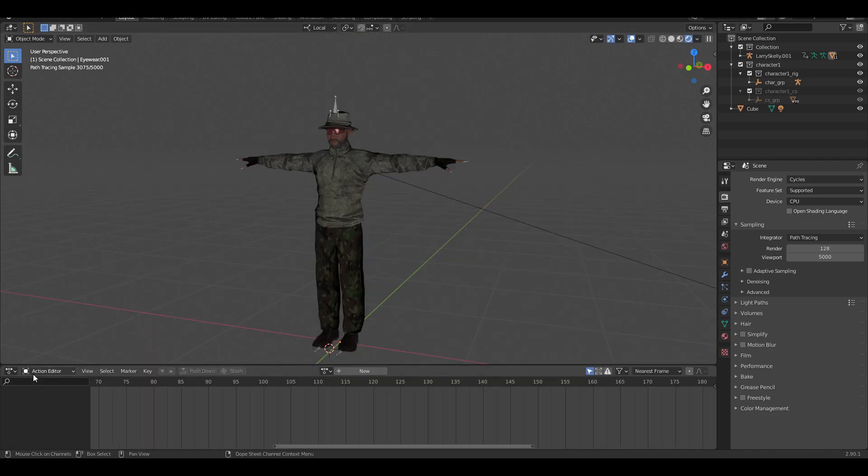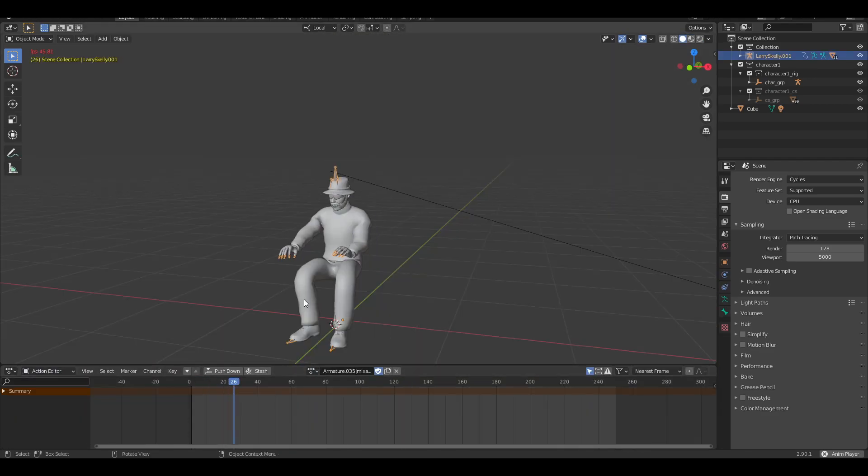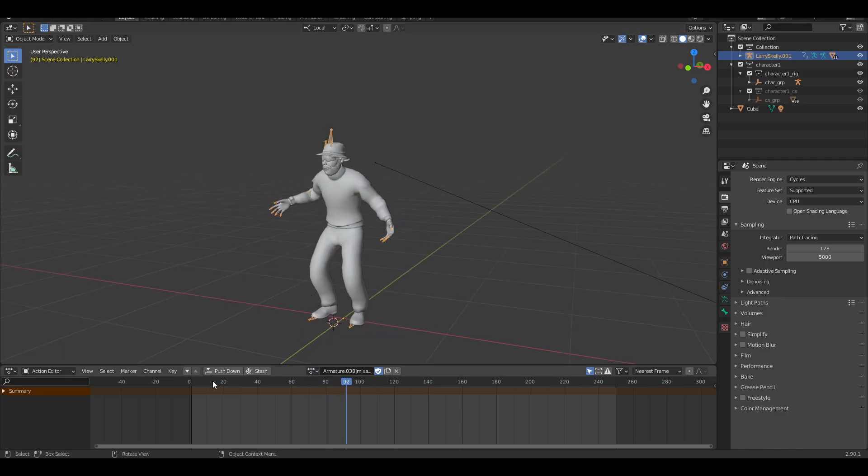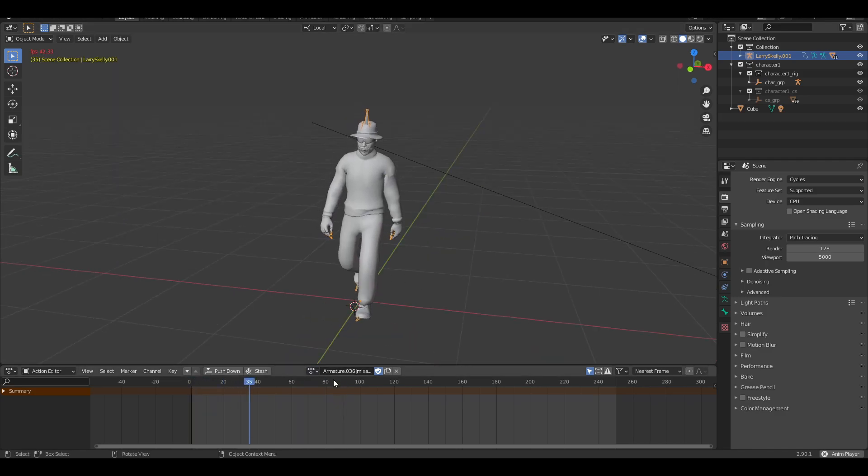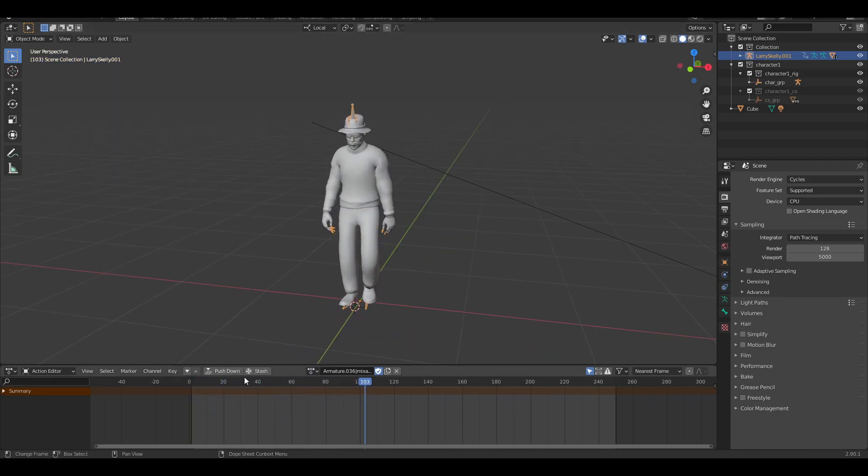Open up the dope sheet and make sure the action editor is selected. This is where you can find your saved animations. Select each animation you want to combine and click the button that says push down for all of them.